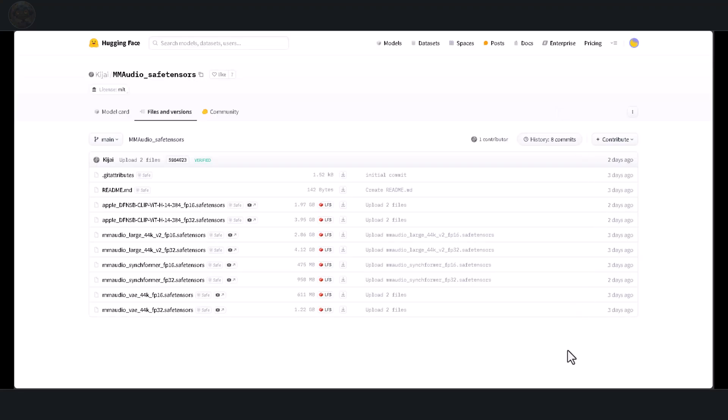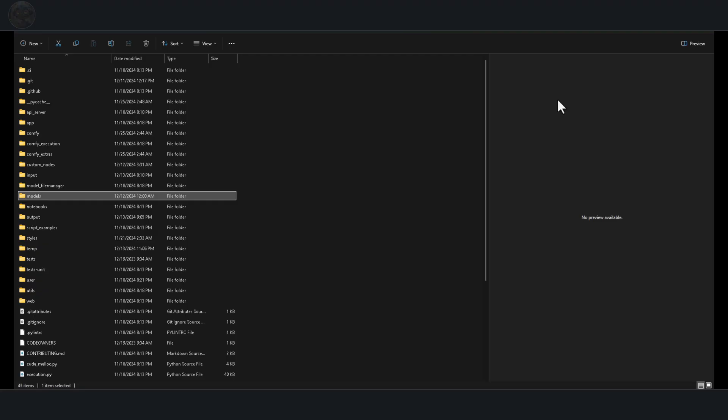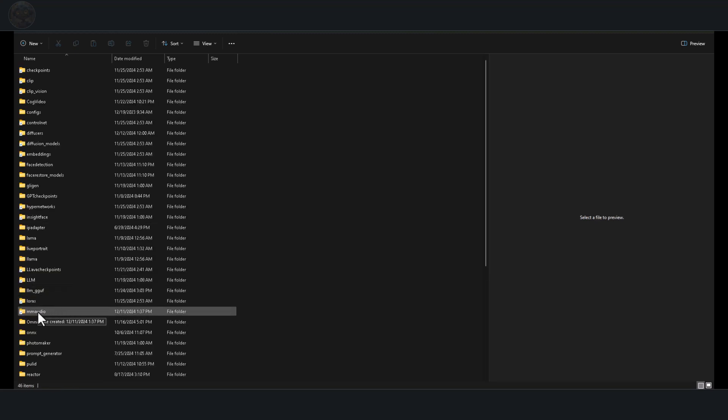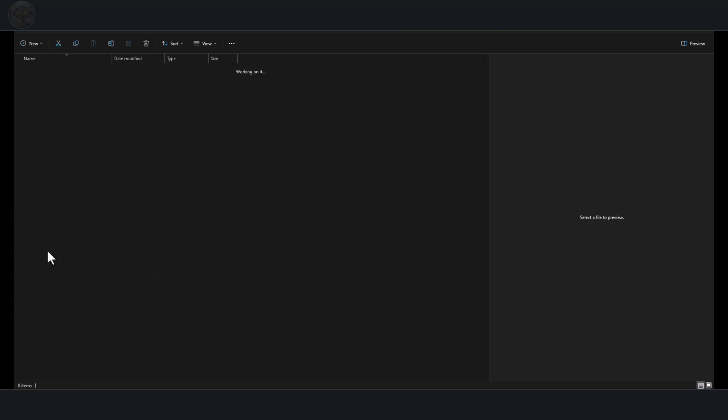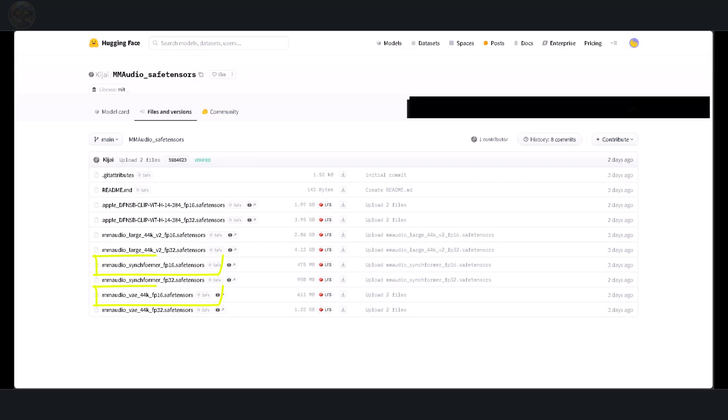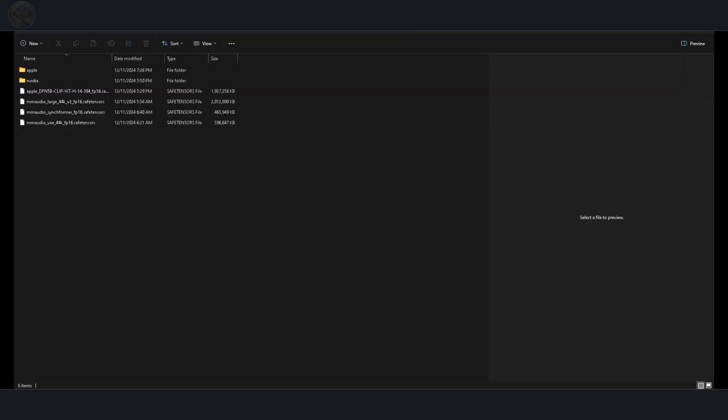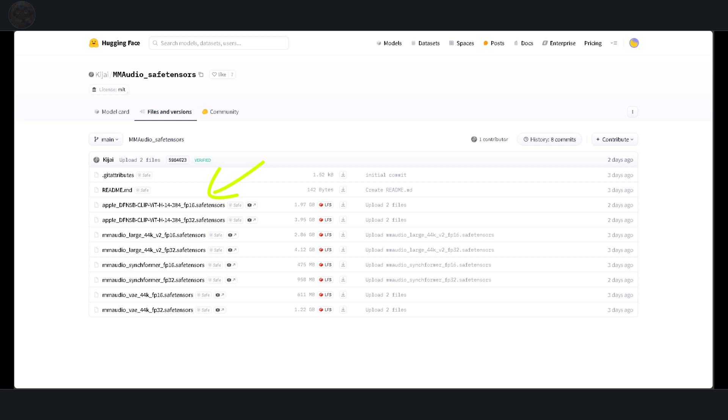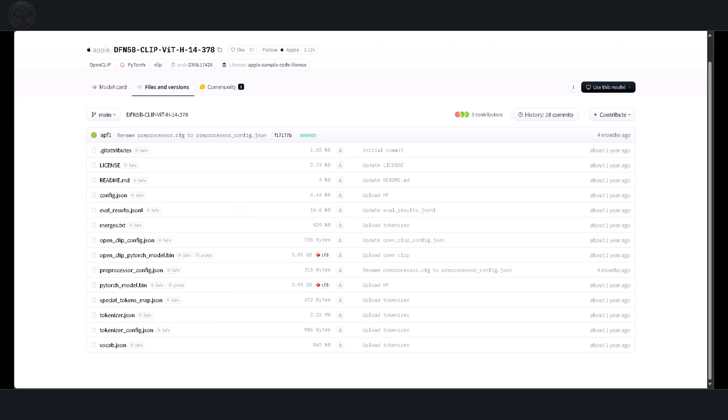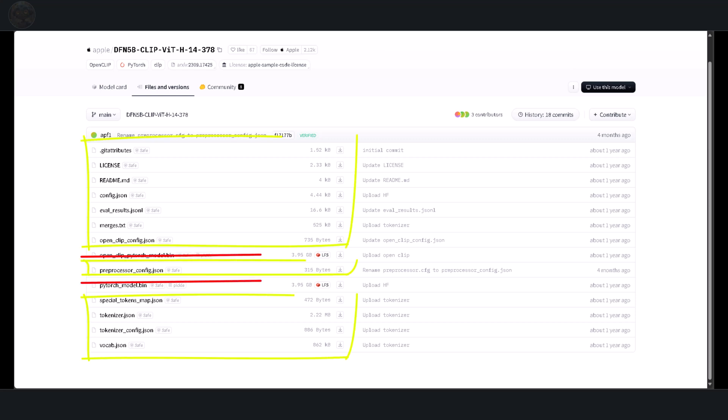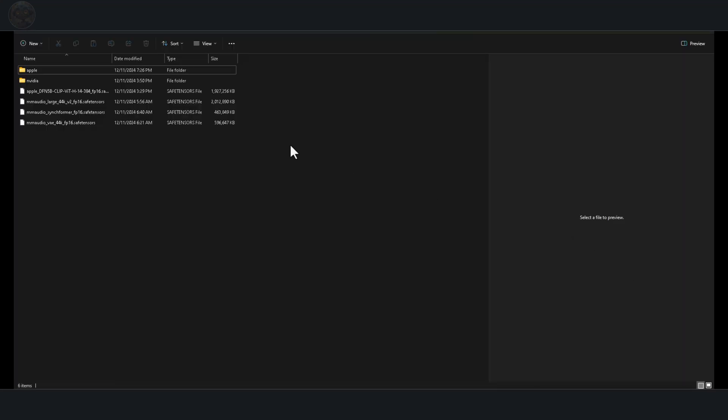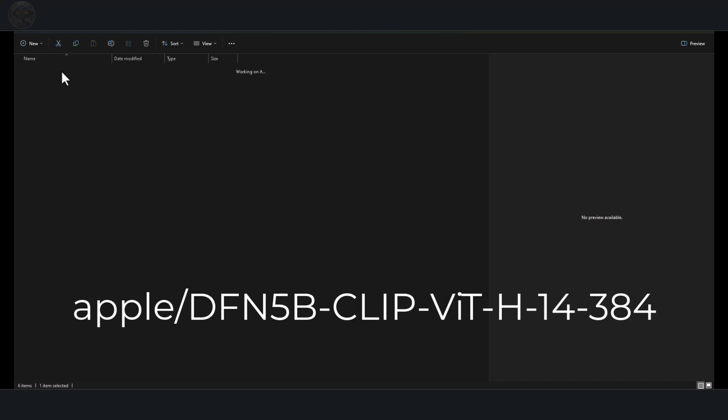Let's move on to the models. The download links for all models are in the description. There are two types of models. The FP32 model, which is suitable for high-performance setups, and the FP16 model, which is designed for systems with more modest capabilities. For this tutorial, I'll use the large 44K V2 FP16 model. Download the model and save it to the model's MMAudio folder. If the folder doesn't exist, you'll need to create it manually. You'll also need to download the FP16VAE and the syncformer files. These should also be saved in the model's MMAudio folder. The next file you'll need is the Clip model. However, don't download the one from Kijai's repository just yet. Instead, click on the link in the description to access the Clip files repository.